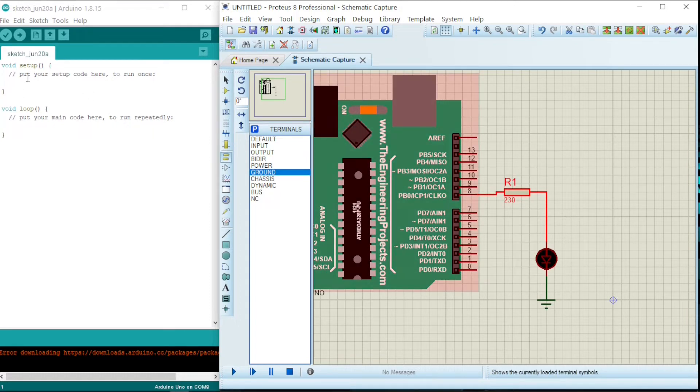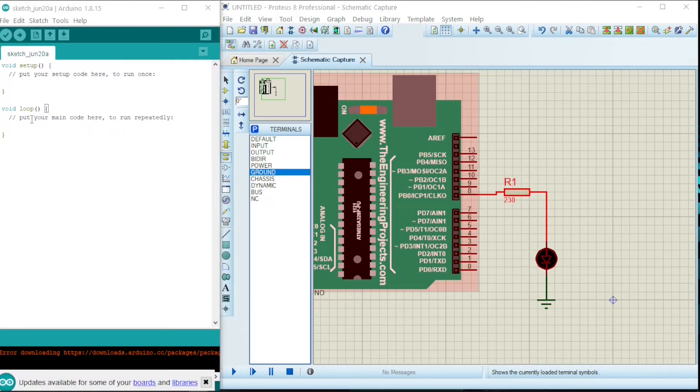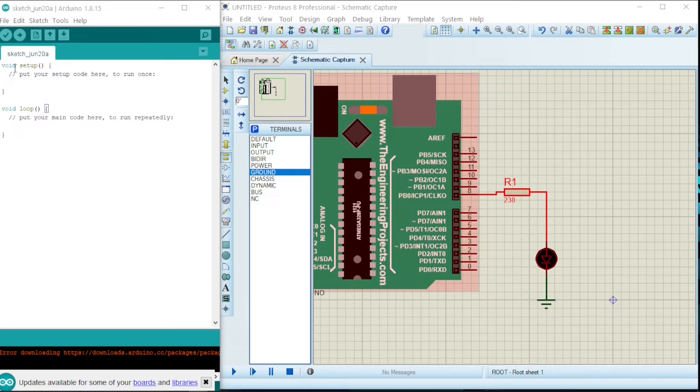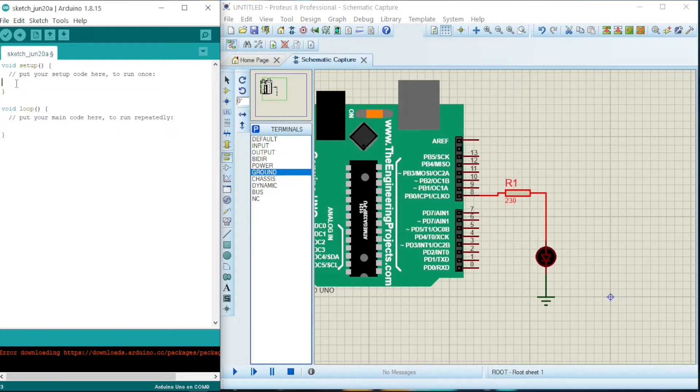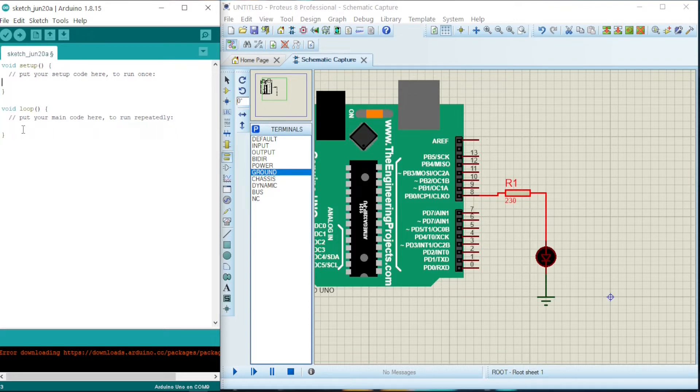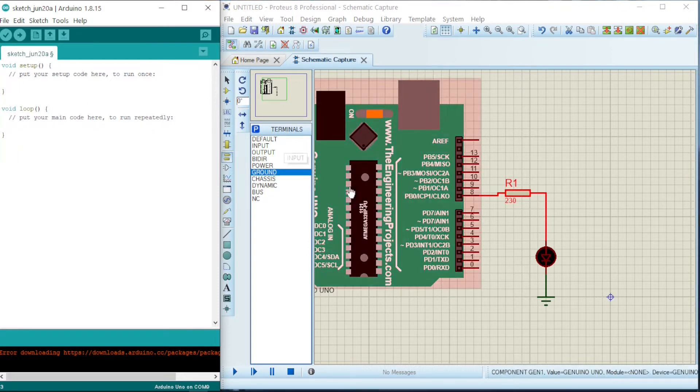Now it's time for us to run our program, our code. So here is Arduino IDE. We'll be programming the Arduino using this Arduino IDE. So here is the void setup, and then here is the void loop. The difference between the two is that the void setup, when you put a code here, it will be executed once, and here when you give an instruction in the void loop, it will be executed repeatedly.